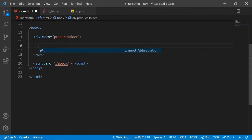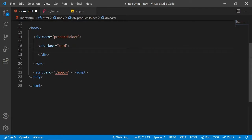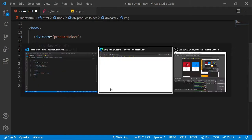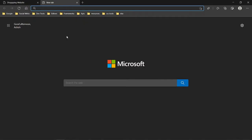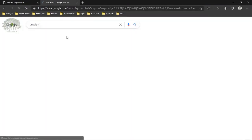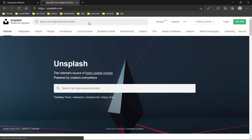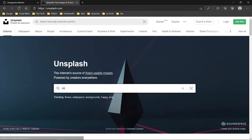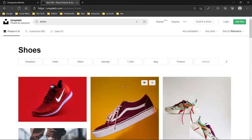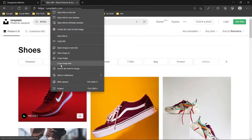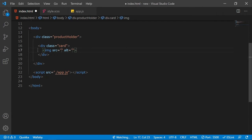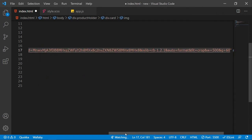First I'll create a dot-card element, and inside this card we are going to have an image. I'll take an image from Unsplash — searching for shoes, copying the image link — and in the alt attribute I'll give it the value 'shoes'.